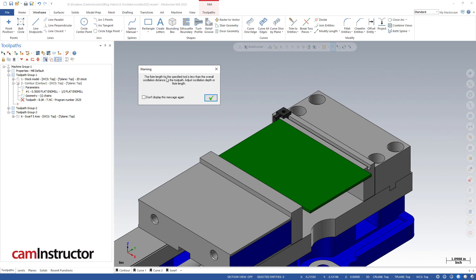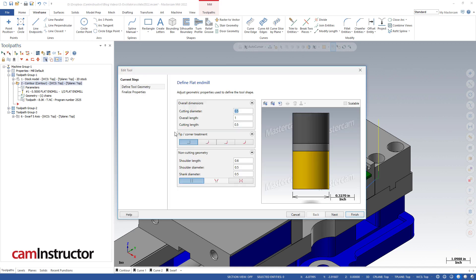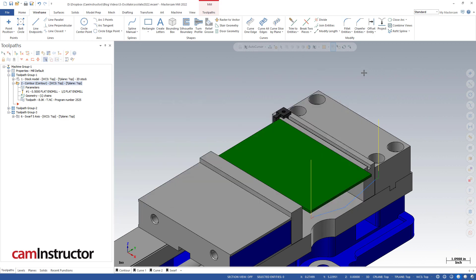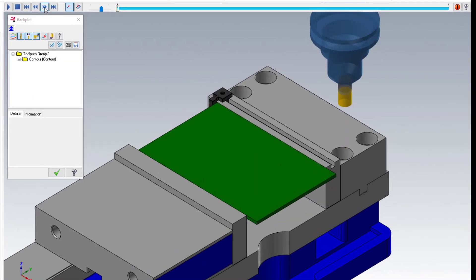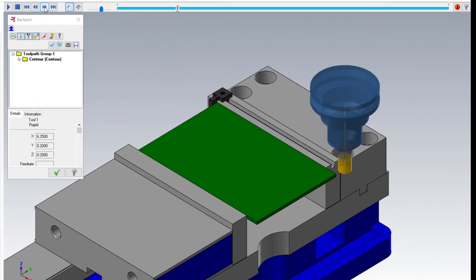Basically what this is saying is my flute of the tool that I've got selected is not long enough to accommodate the oscillate that I've told it to do. The tool I have only has a half of an inch of flute. If I'm already cutting at negative 175 and I'm oscillating an additional half of an inch, that's putting me down at 675.